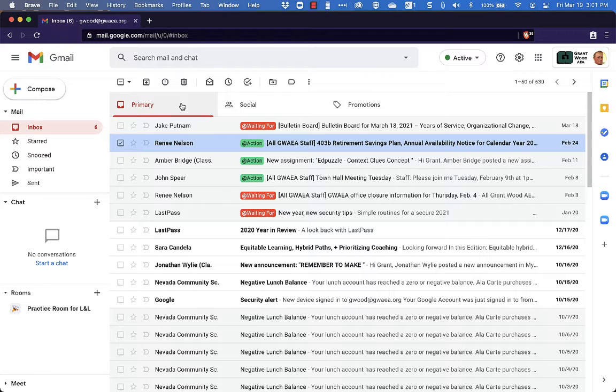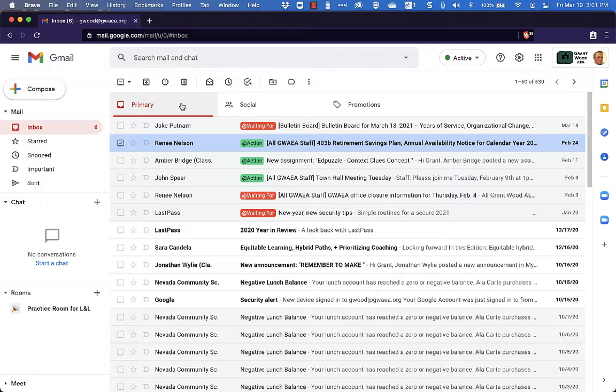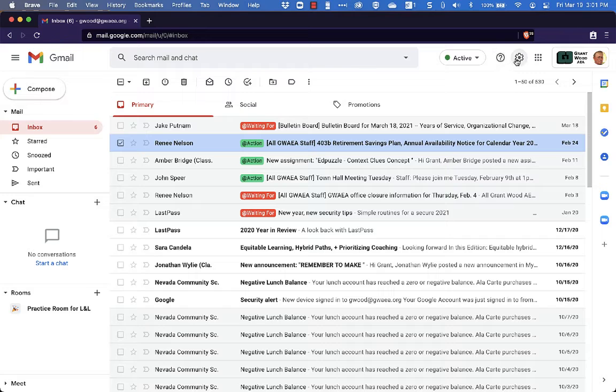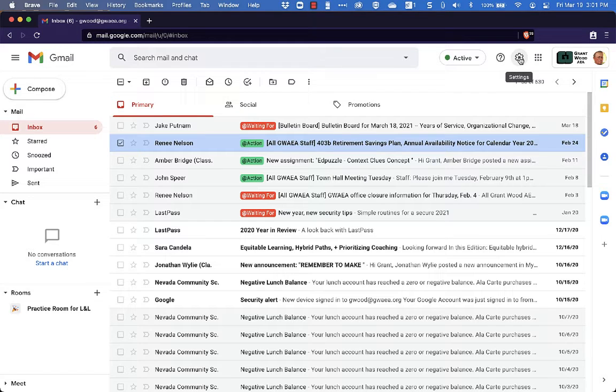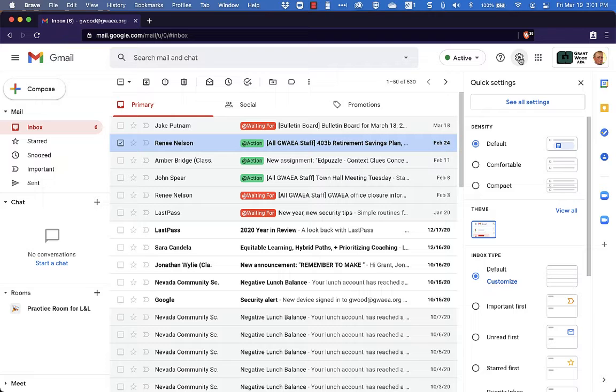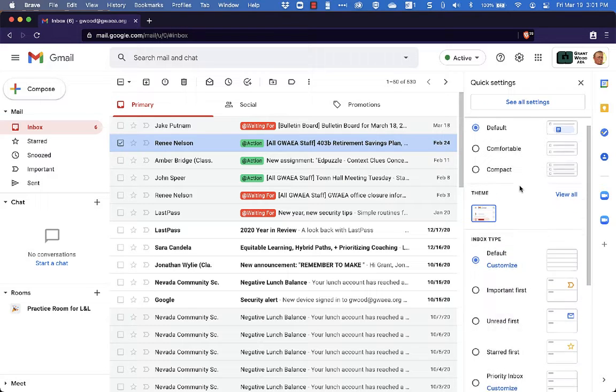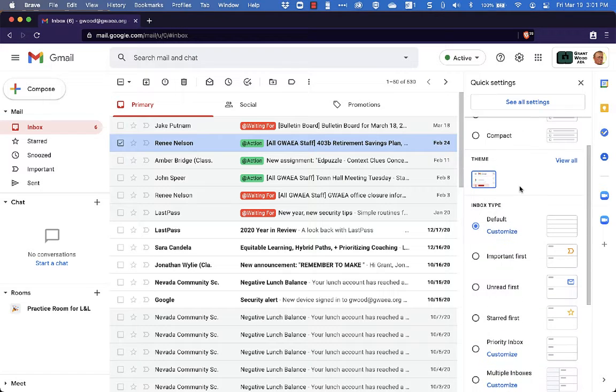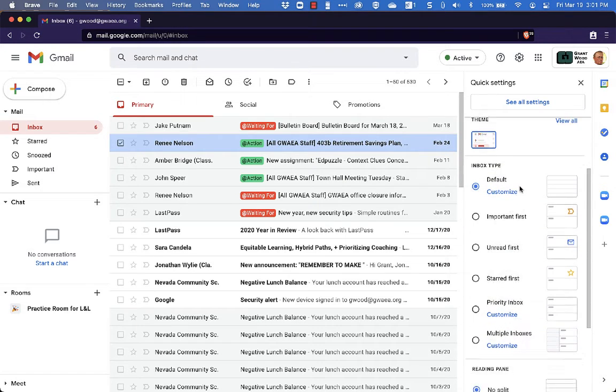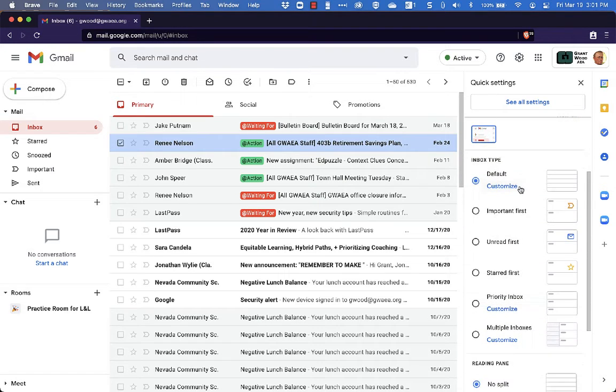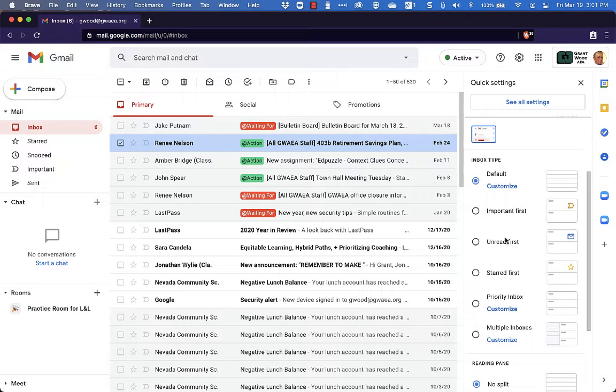But we're not going to take too much time to look at this one today because what I want to look at today is Priority Inbox and Multiple Inboxes. You can see your different inbox options by coming up to the settings gear at the top of the page here, clicking on that and then scrolling down. And here you can see different types of email inboxes that you can have for your email.